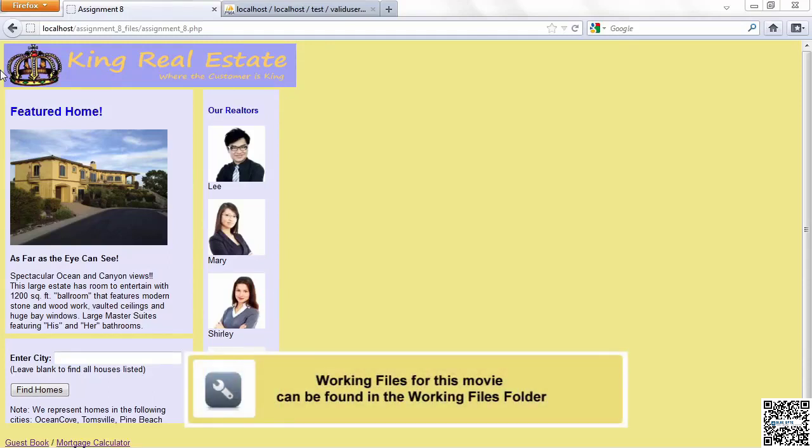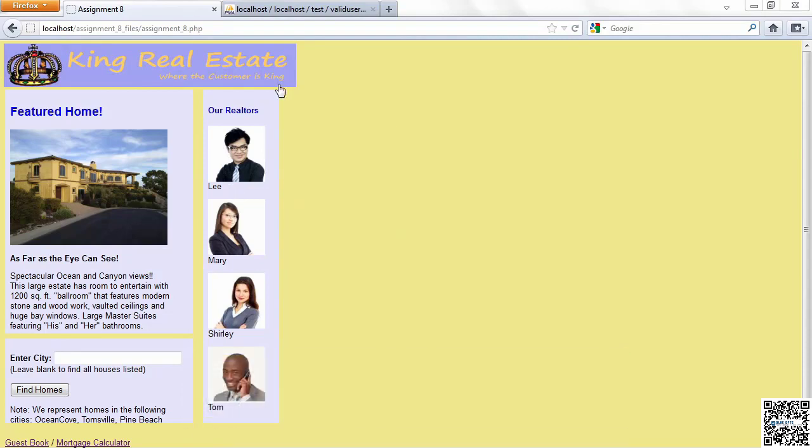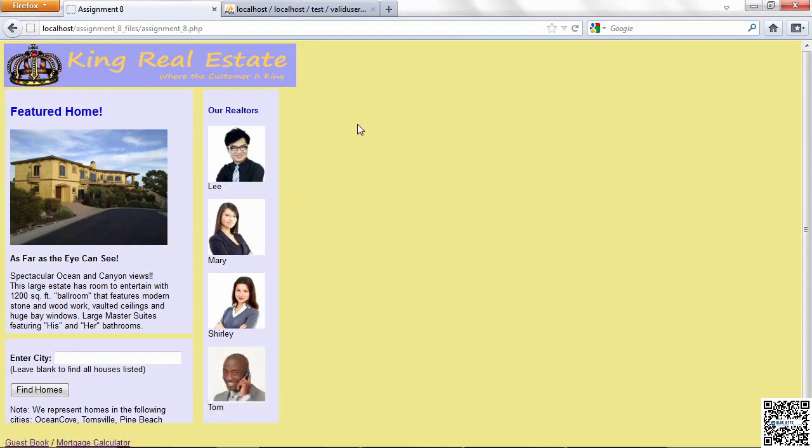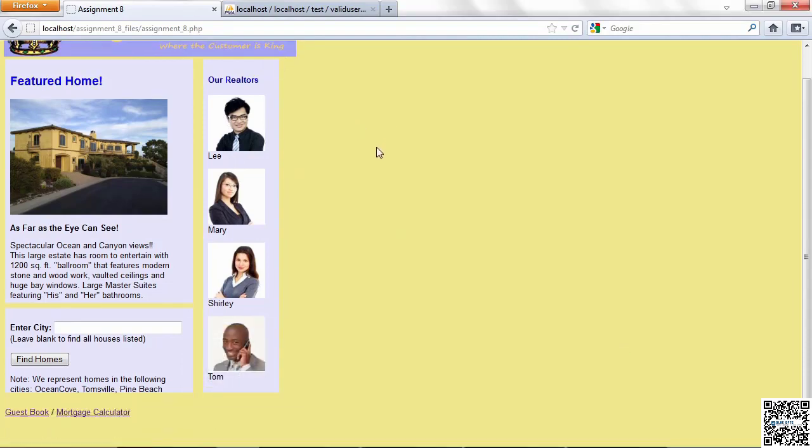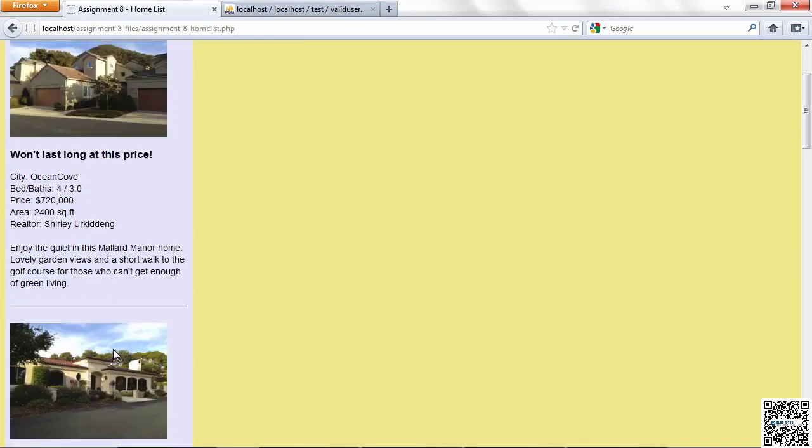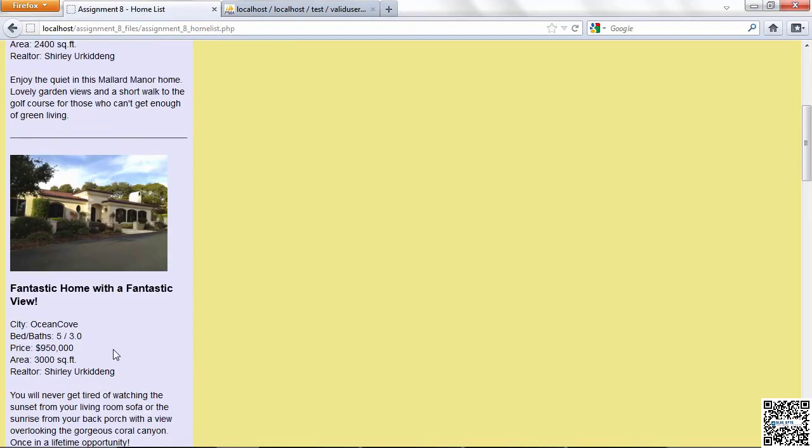This presentation is part two of my solution for assignment eight. When we last left our story, I was showing you the code to make this work. So let's go on and look at something else. The home list is pretty much intact. If I click find homes, I get the same kind of home list I had before.